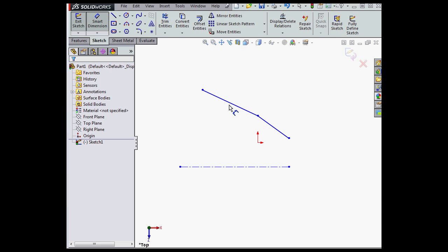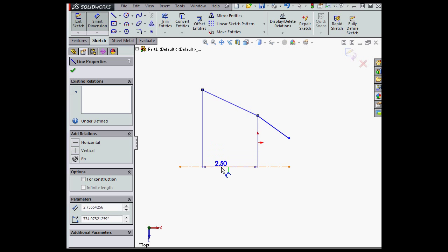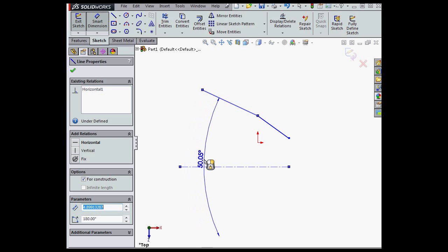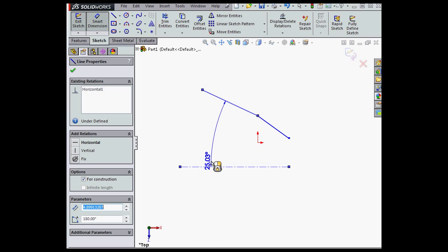Now, when I apply an angular dimension and I hold down the shift key, I can dimension the full angle. See? When I release the shift key and move the mouse a little, I'll dimension the half angle.